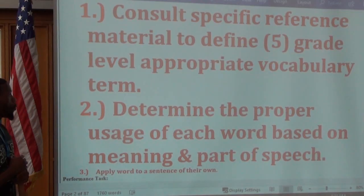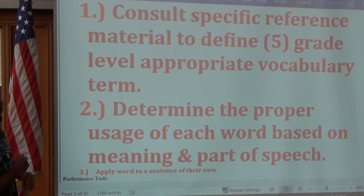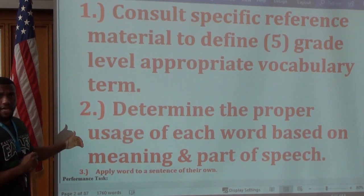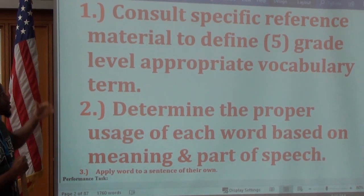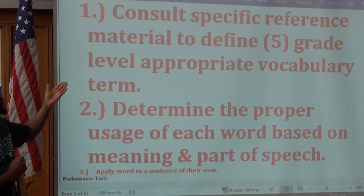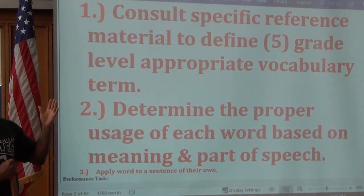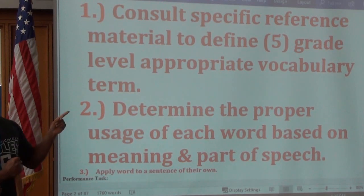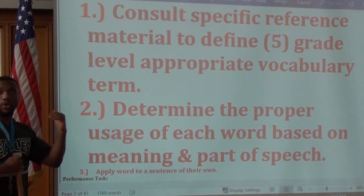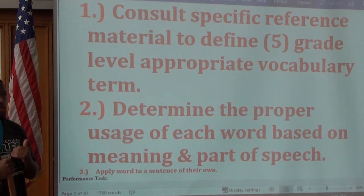This is the teach segment where I deliver information to you. First thing, copy down your objectives. This is what we're going to learn by the end of this lesson. We are going to consult specific reference material to define five grade level appropriate vocabulary terms. So that means we're going to do 12th grade level terms and 9th grade level terms.